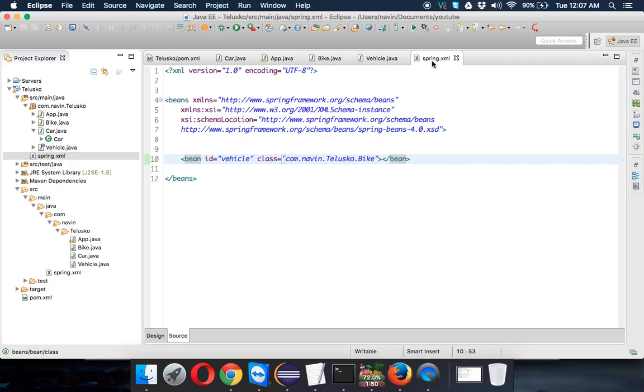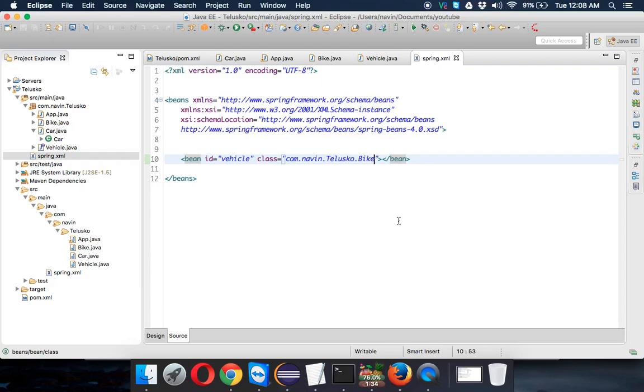So that's the basic idea of how to use Spring code, how to achieve dependency injection. In the further videos, we'll talk about how to set different properties, how to use multiple objects and object inside an object.